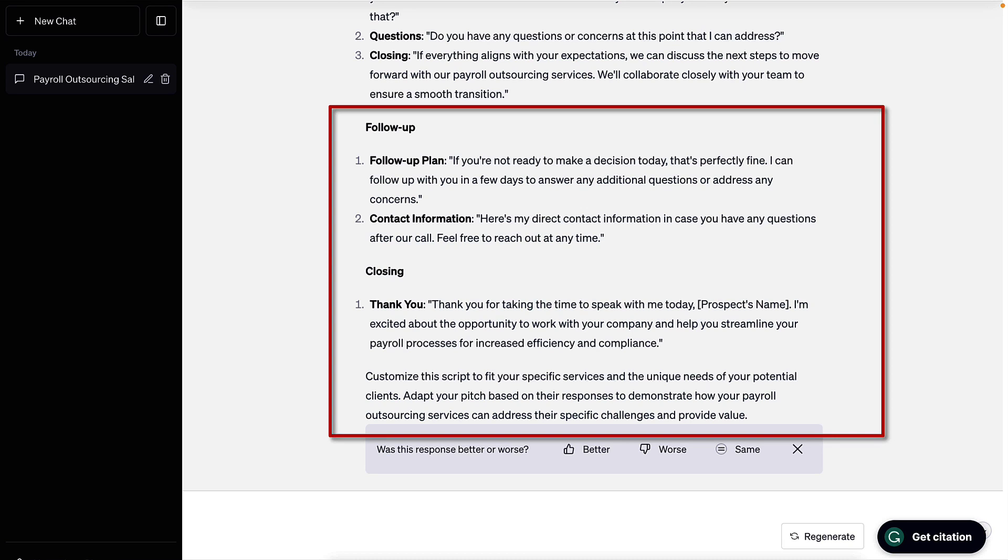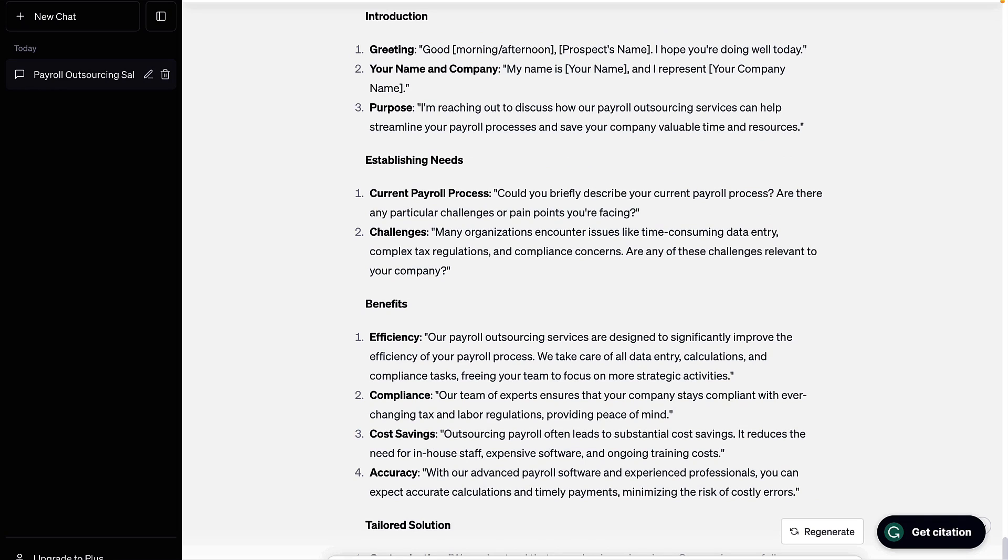But my overall thoughts about what ChatGPT produces: it exceeded my expectations. And in some ways it's better than a lot of salespeople that I interact with.